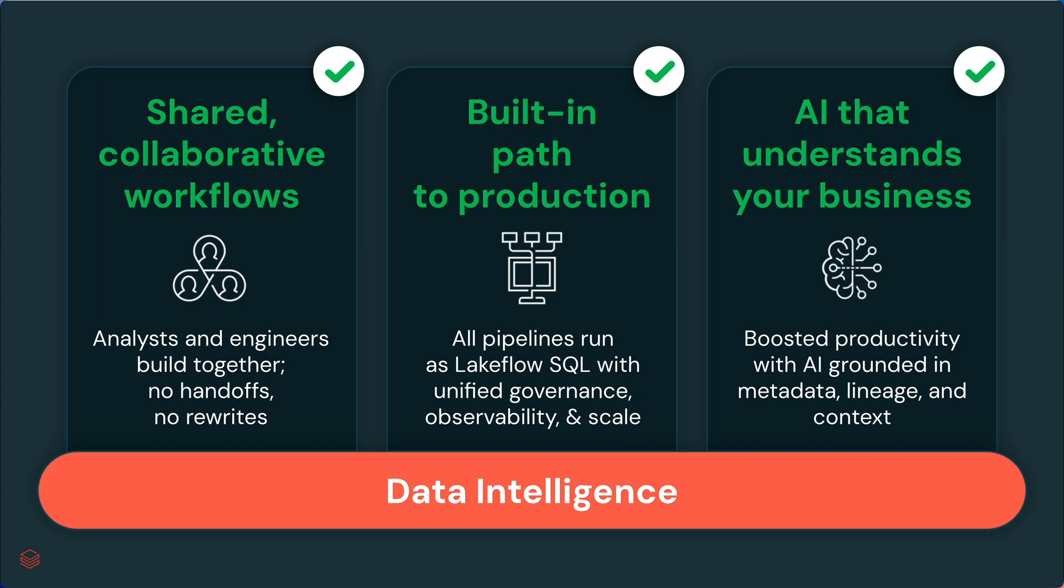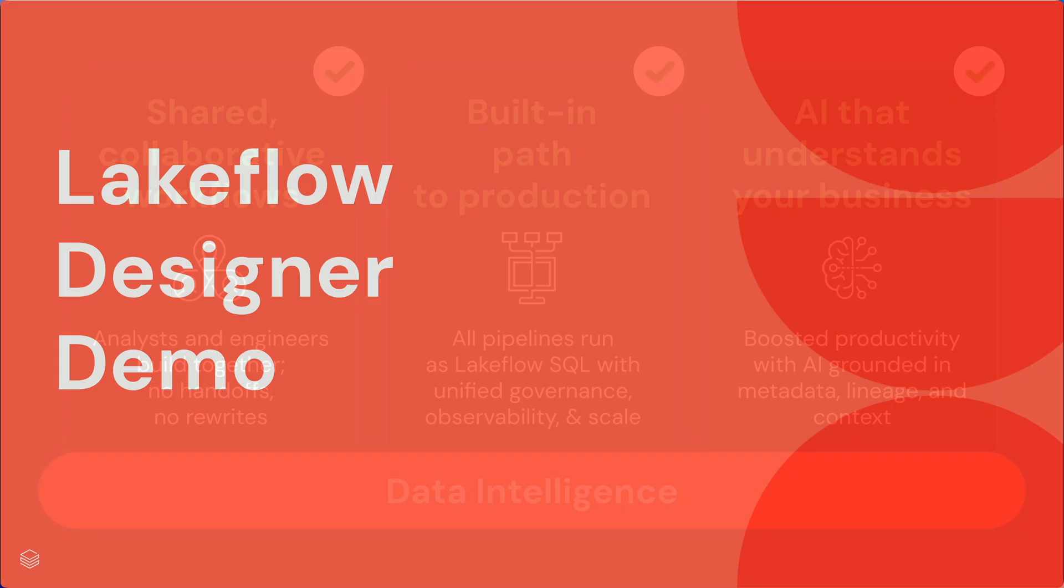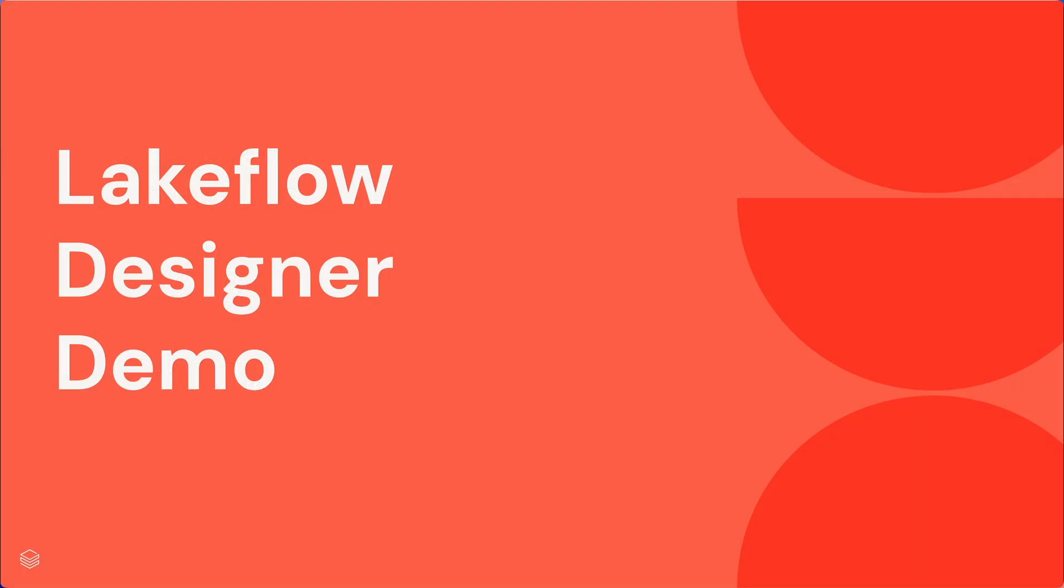Because Lakeflow Designer is built on the data intelligence platform and understands your business, AI productivity features are also even more effective. I've talked about why we're building Lakeflow Designer. Next, I'm going to show it to you.